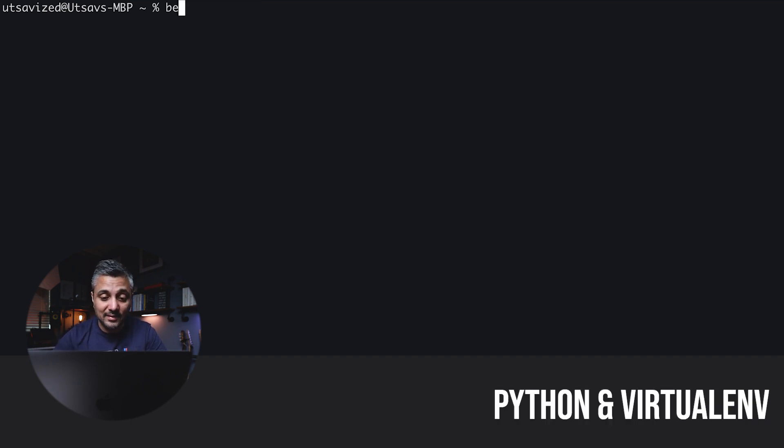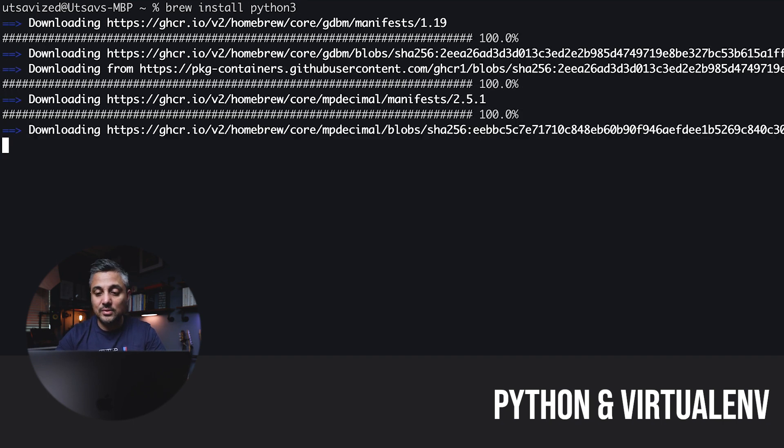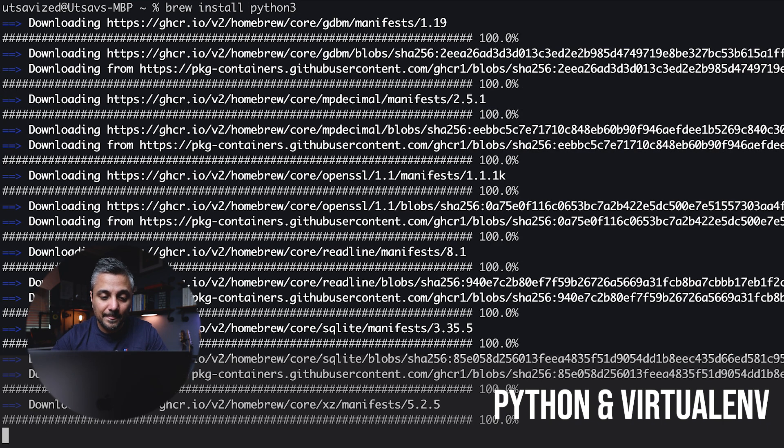Speaking of Python, the next thing I install is Python and virtual environment. So basically they're the same as Node and NVM.